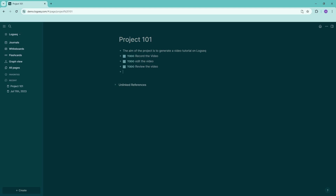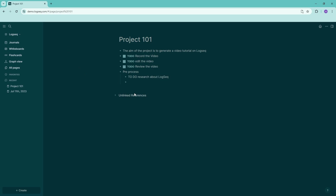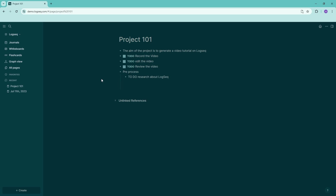We also have indentation, so for example we can add a tab or create a bullet point under our title — say for 'pre-process' — and then start adding to-do items underneath it. This enables indentation and allows you to manage everything together. You can also create pages out of these items, for example changing one into 'pre-process' as its own page.